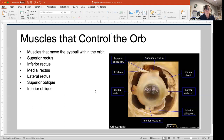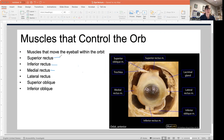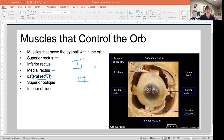I want you to know which cranial nerves innervate each of these muscles. The cranial nerve that innervates the medial rectus, inferior rectus, superior rectus, and inferior oblique is cranial nerve three. The cranial nerve that innervates the lateral rectus is cranial nerve six, the abducens nerve. The cranial nerve that innervates the superior oblique is cranial nerve four, the trochlear nerve.